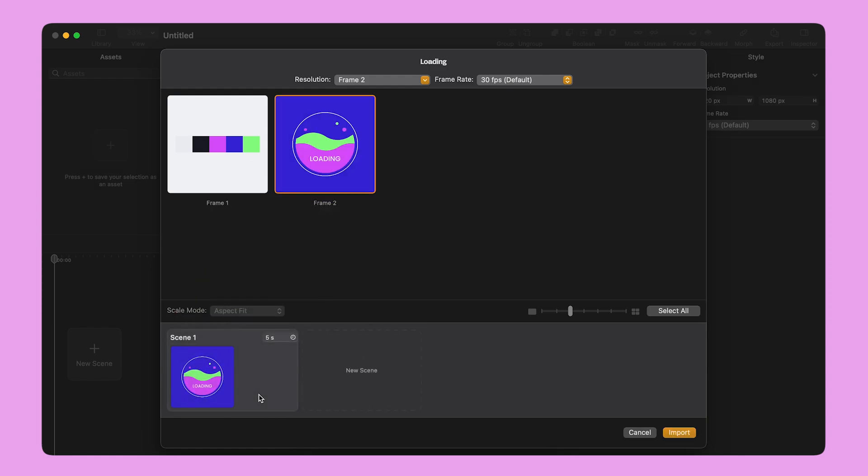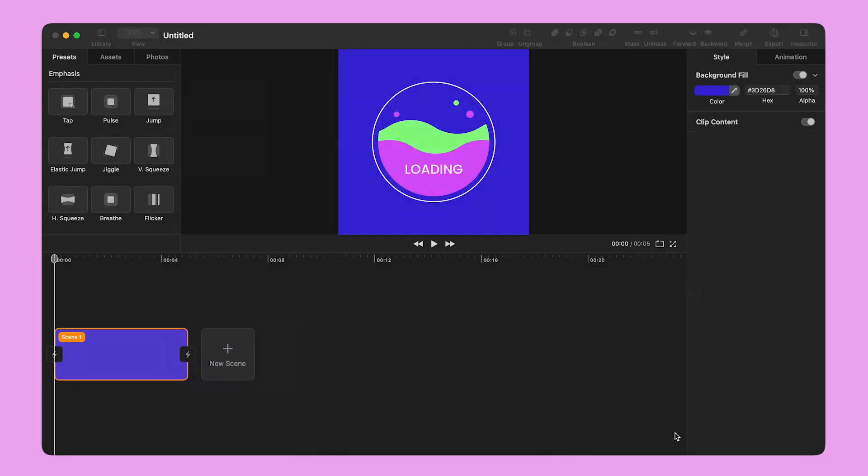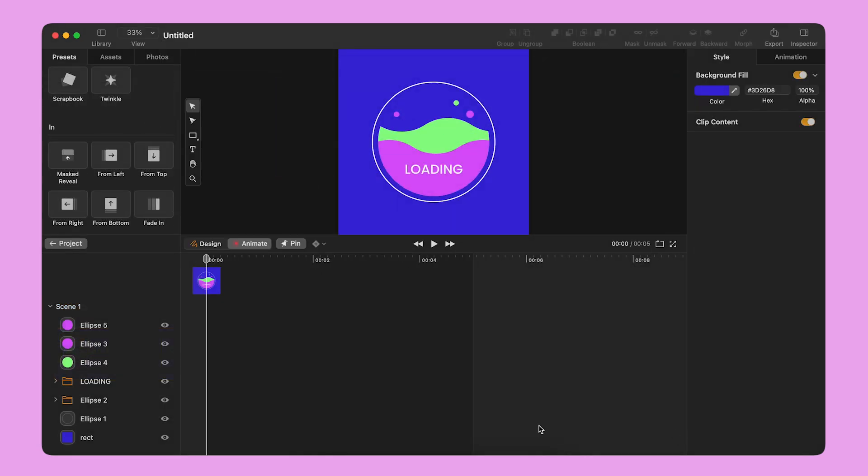Here, I can drag and drop my artboard to create a new scene, and I hit Import. I'm going to animate this loading design for a web page.